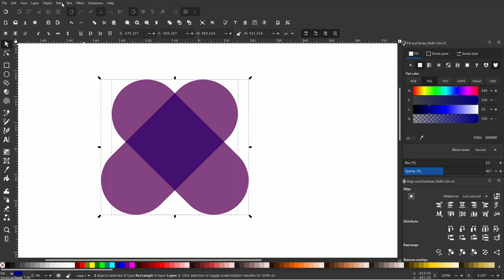With both shapes selected, go to path and then intersection. This creates the middle of the heart.